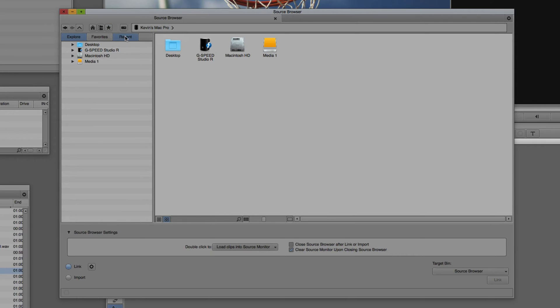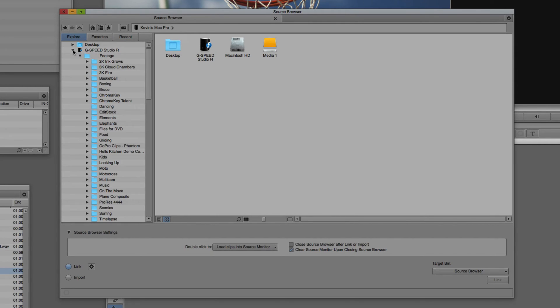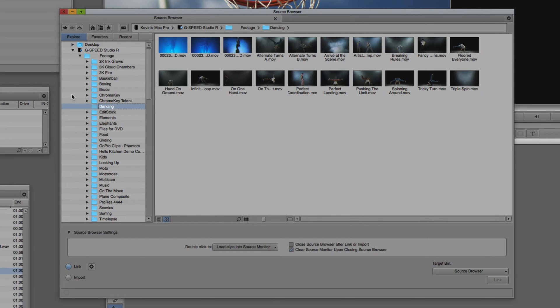I want to get back to that Dancing folder. So what I'm going to do is navigate onto my G-Speed Studio RAID, twirl that down, come to my Dancing footage here. And once I select it, you'll now see that I have the thumbnails of all of the clips that are in this bin.